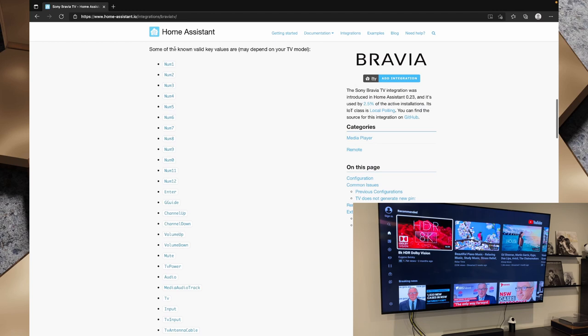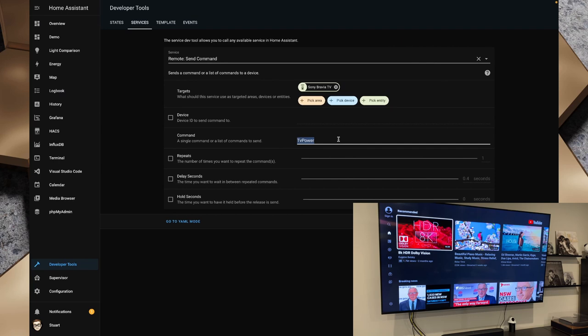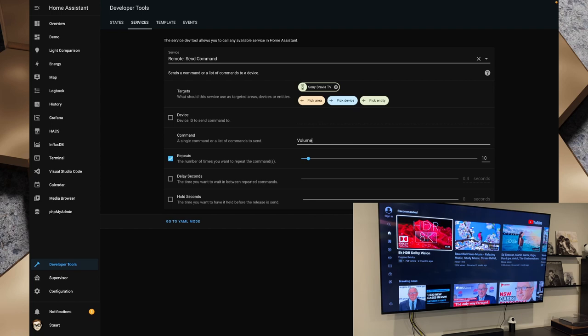So we can go volume up for example and let's repeat that 10 times. So if I call that service and you can see that that has gone through and we'll change that to volume down and we'll bring that back down. So that's brought that down to the volume of 10. Now that didn't seem to repeat 10 times that seemed to only repeat four times. Not too sure what the deal is there.